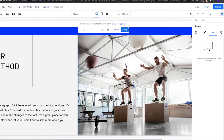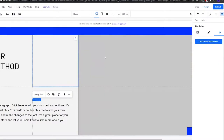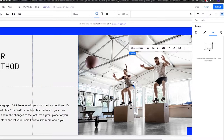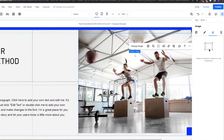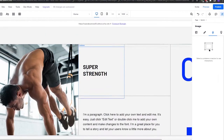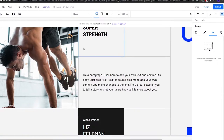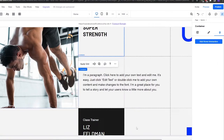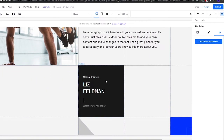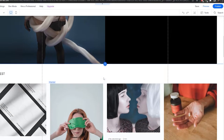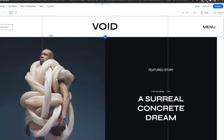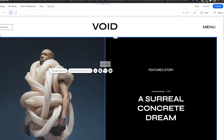If you select an image and want to change it, just click 'Change image' and it gives you the options right at that moment, instead of having to navigate elsewhere.